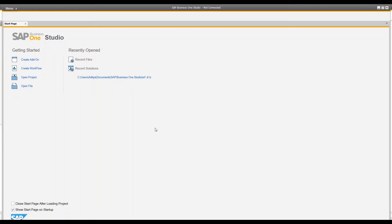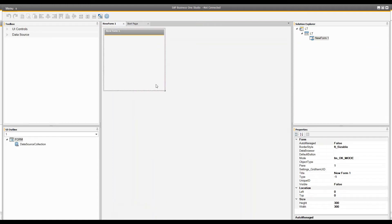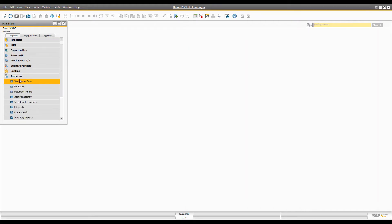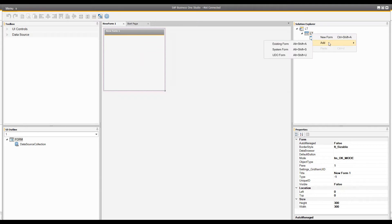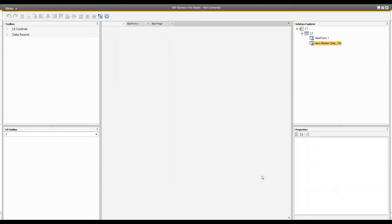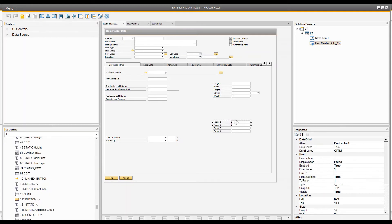In terms of creating forms, the best thing is that you can create your own form or you can inherit a system form in order to change something on it. For example, if you create an add-on and call it 'LT', a new form will pop up. But if you want to create a system form, you can open SAP Business One, open any form — let's say Item Master Data — go back, right-click and add a system form. The Item Master Data will automatically appear in the list, and when you click OK it will be loaded with all the SRF data, and you can change it the way you want.